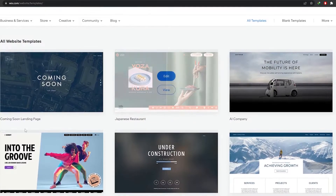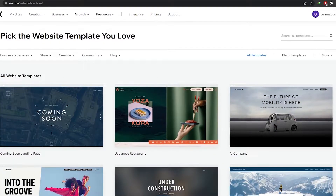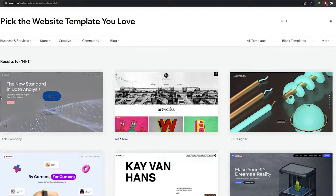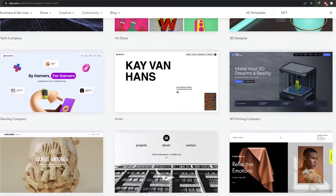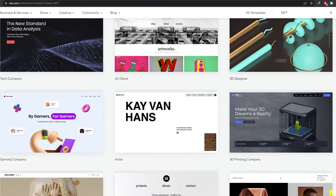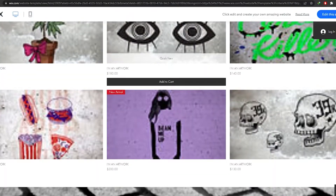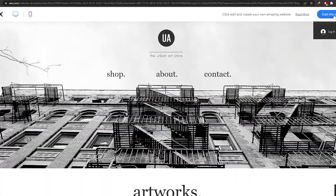Here are all the templates. Let me click on 'All Templates' — we have a bunch of different ones. Since we're creating a website for NFTs, let's search for 'NFT' and see what comes up. We have options like 3D designers, arts, gaming company, or artist company. Let's go with a style like this one — if I click on 'View,' it's a pretty decent-looking website, which is what we're trying to create.